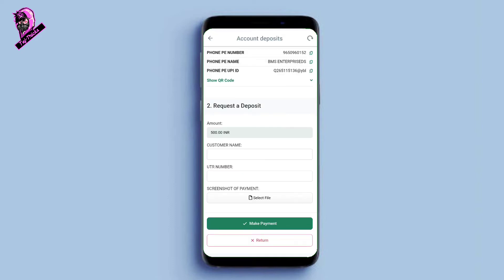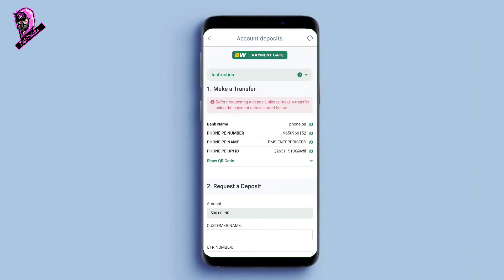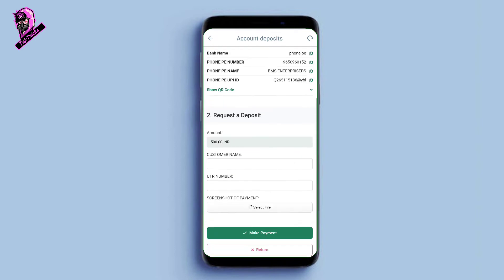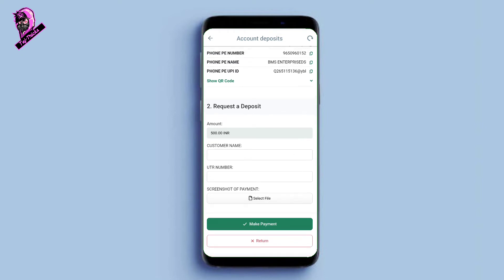If you want to make a payment, click on the deposit amount and fill in the details. Check the UTR number carefully. Make sure your internet connection is correct — if you have connectivity issues, connect to WiFi. Once the transaction is done, you will have a confirmed deposit. This is how easy it is to deposit.